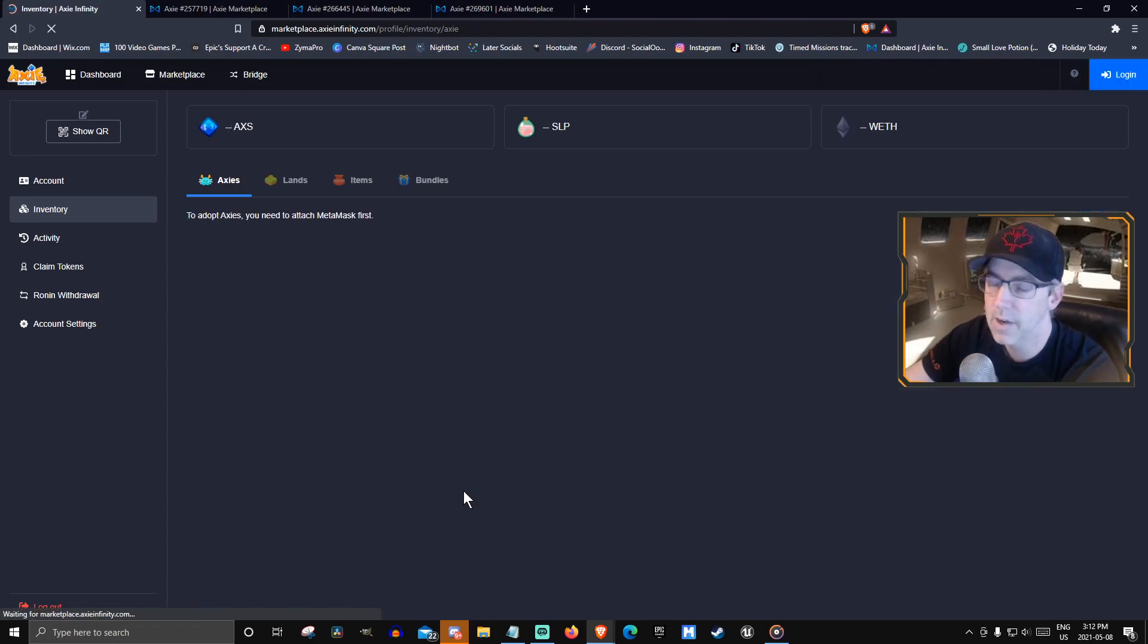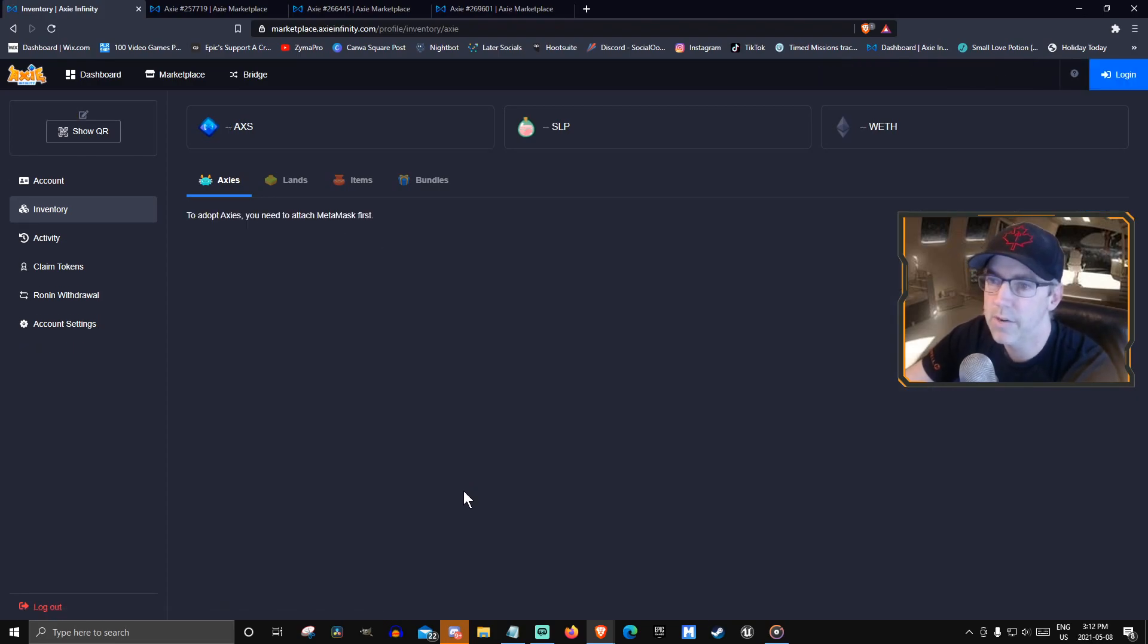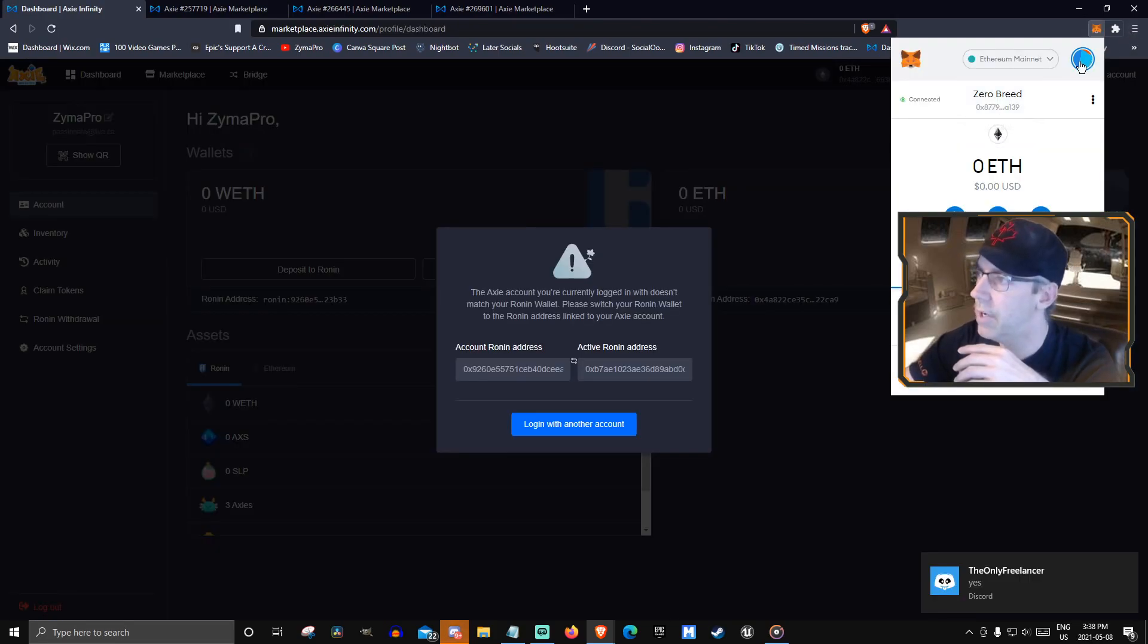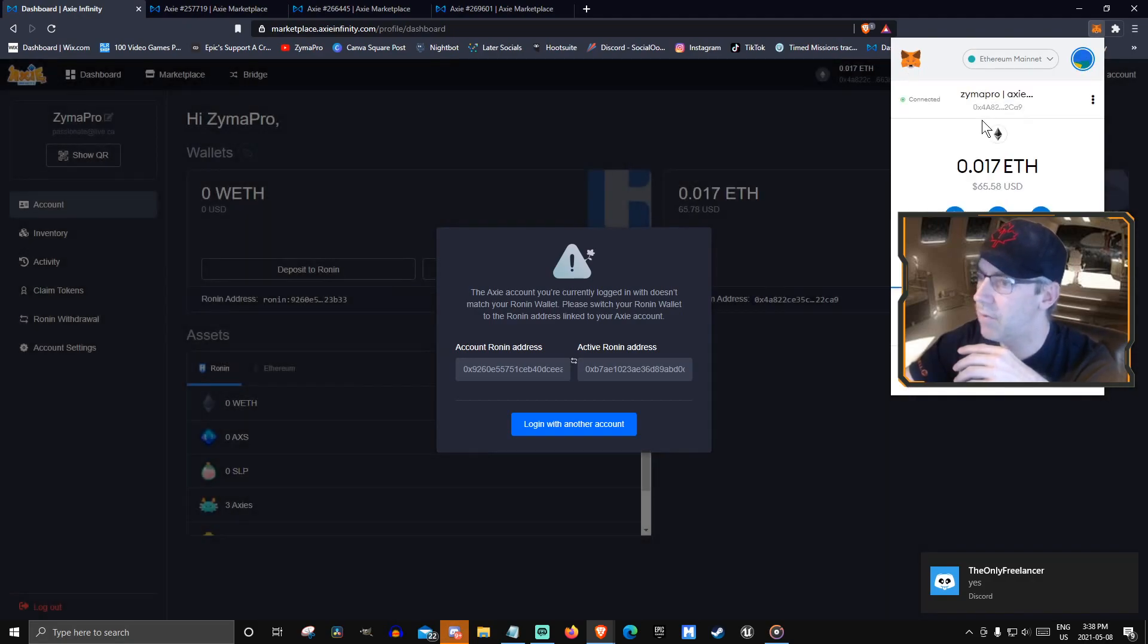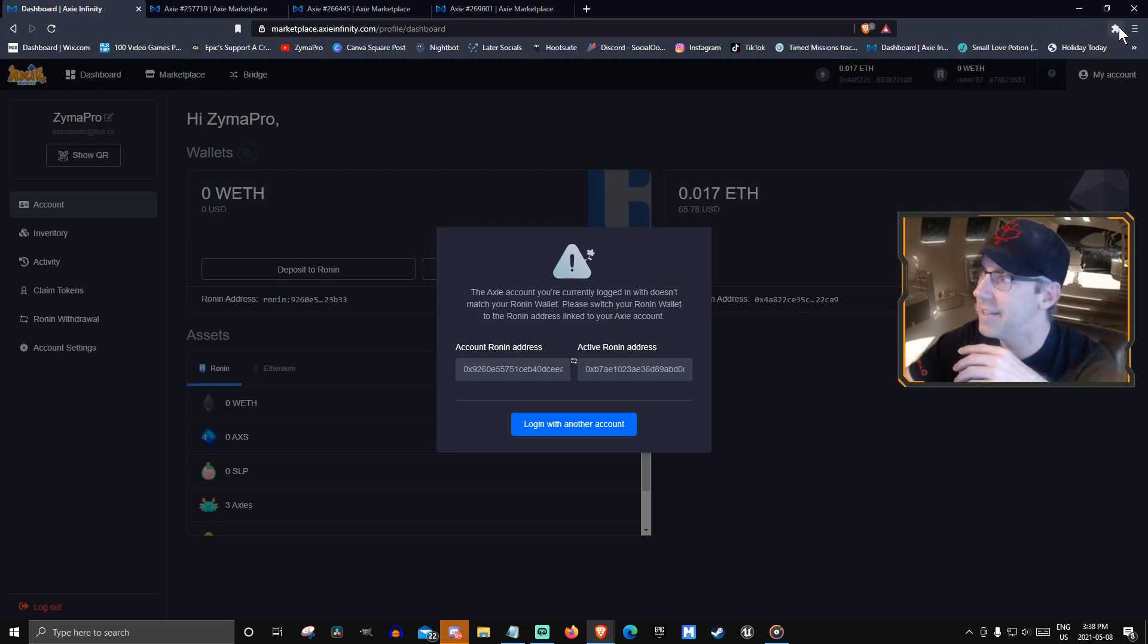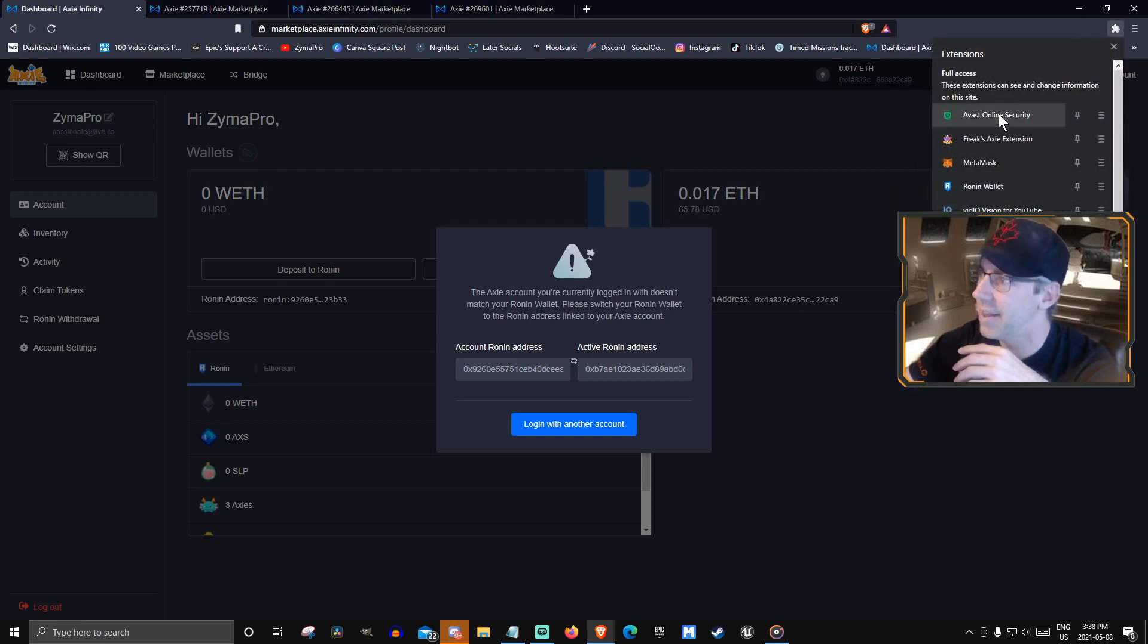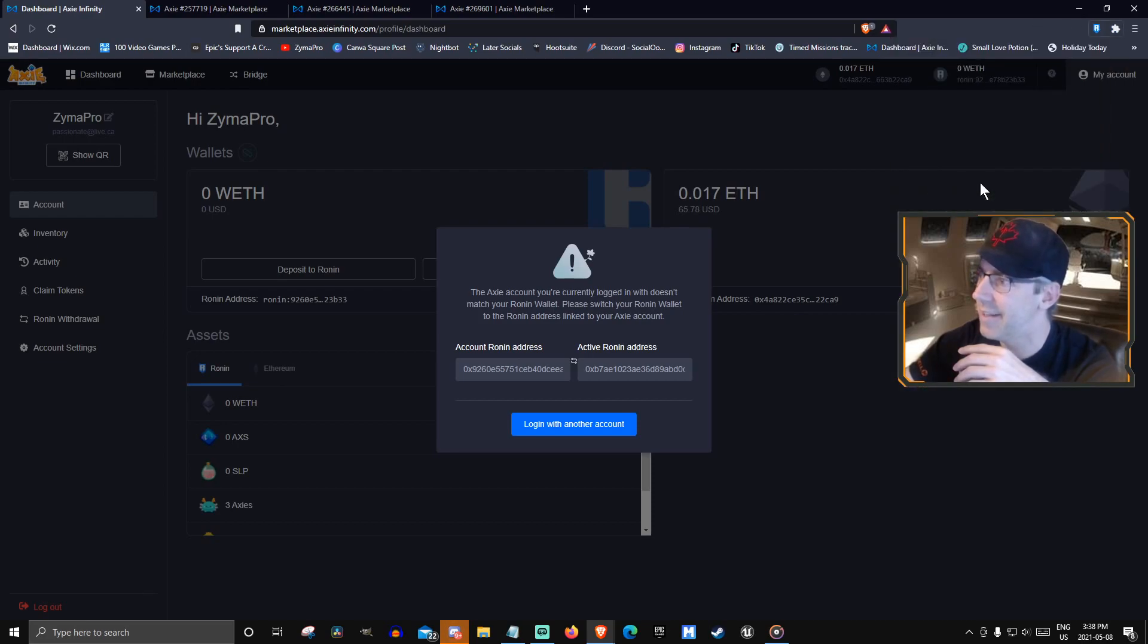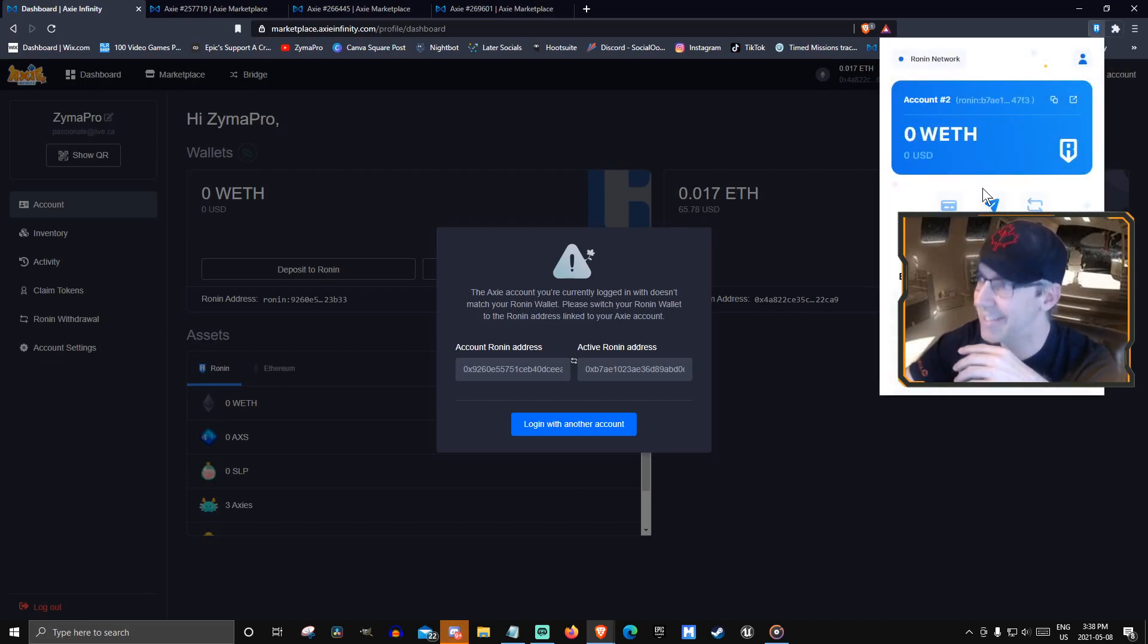This one should be gone through by now. Okay, so make sure you're on your main one. And on... I think... God, this is getting so complicated.